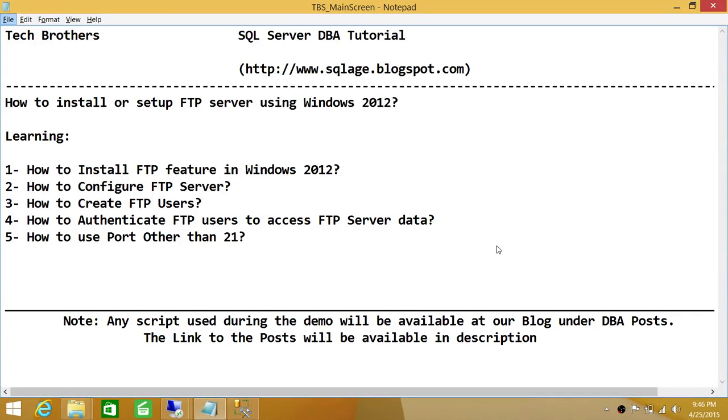Welcome to Tech Brothers. In this video, we're going to learn how to install or set up an FTP server using Windows 2012.